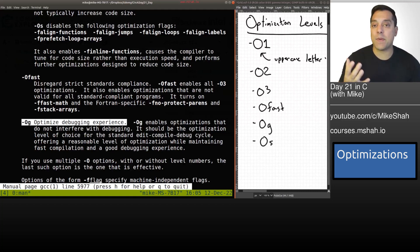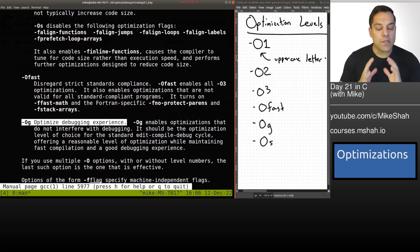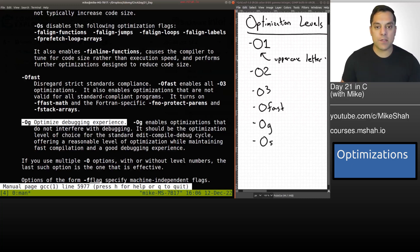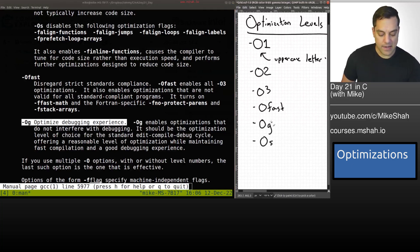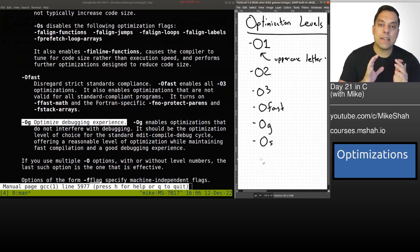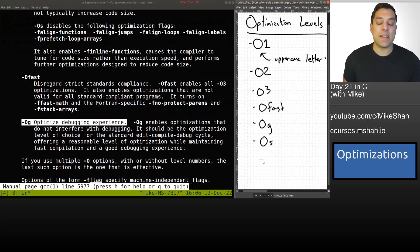-Og optimizes for the debugging experience, meaning we get some optimizations but our code is still debuggable. In this series we've been compiling with the -g option, and typically we've just done -g in many of our programs. But the idea is that certain optimizations might give us more speed at the trade-off of losing debug information.